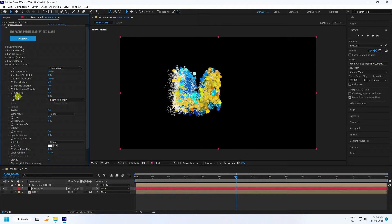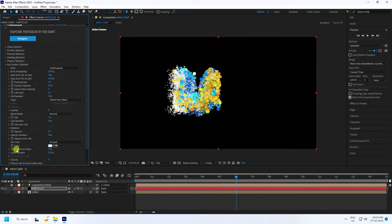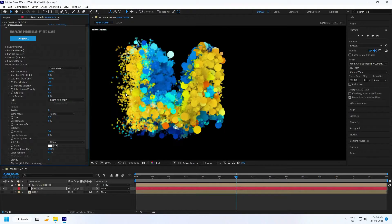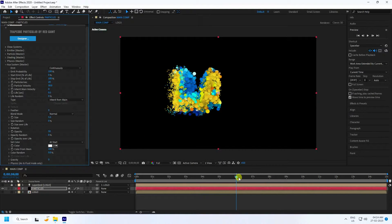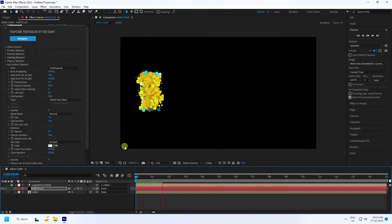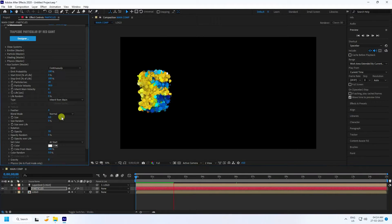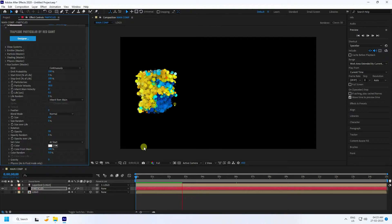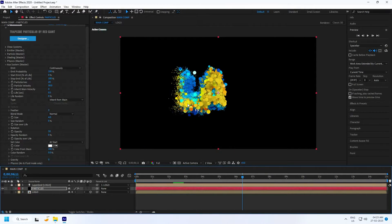Set Particle Life to 0.5 and Feather to 0. Under Color, set Color from Main to 100. That's the second particle system. Go back and play. Also adjust the particle Size to 4 for this system. Increase the frame to check — that completes the first particle effect.